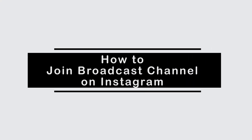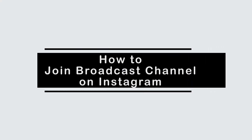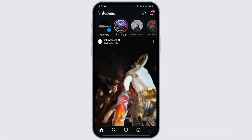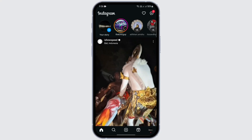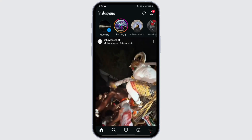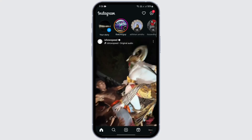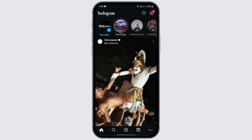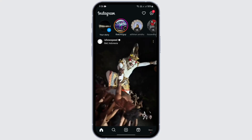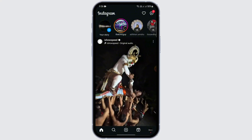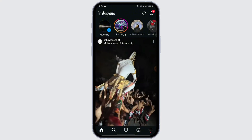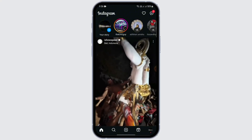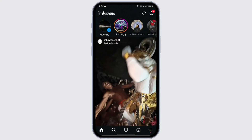How to join broadcast channel on Instagram. Hey everybody, welcome to another video. In this video I'm going to give you a quick tutorial on how you can join a broadcast channel on Instagram, so just follow the steps.